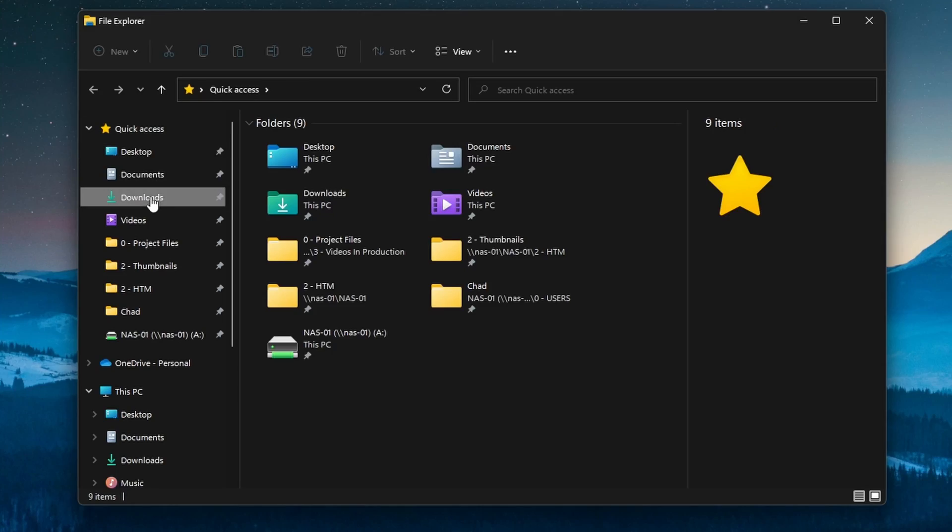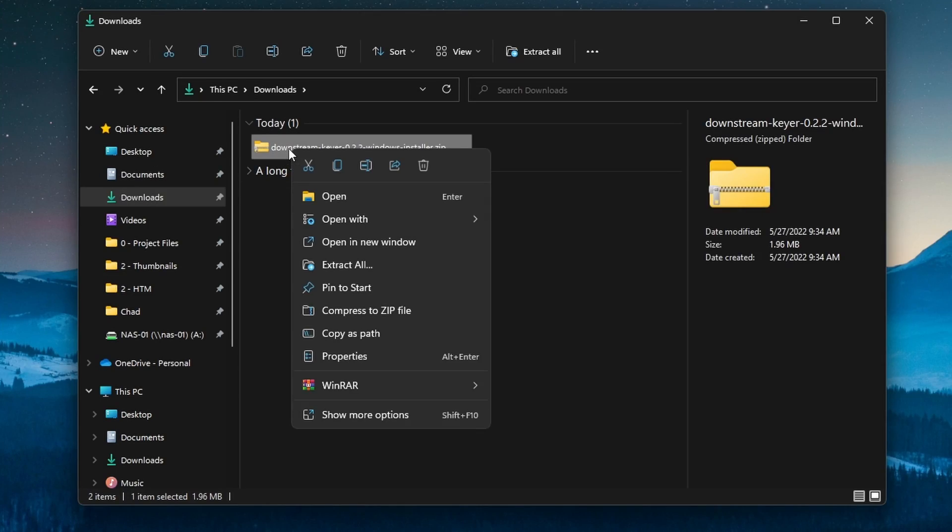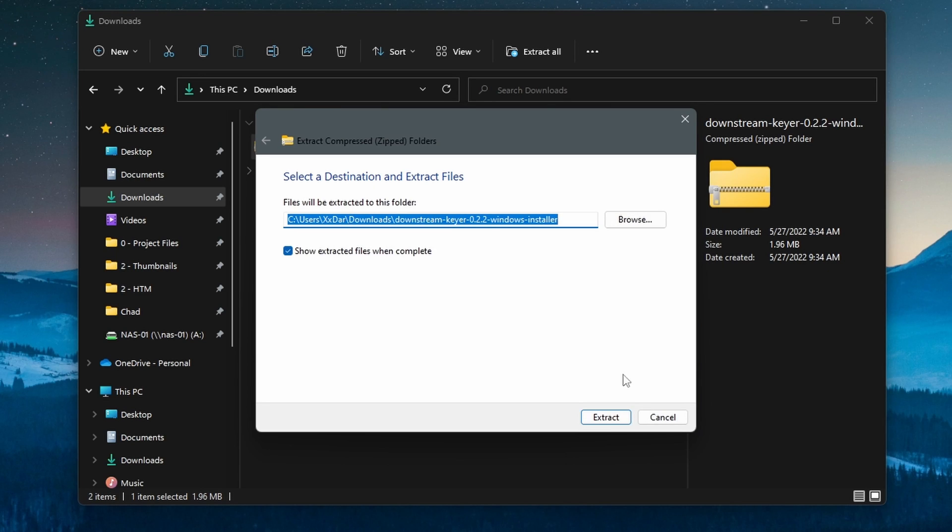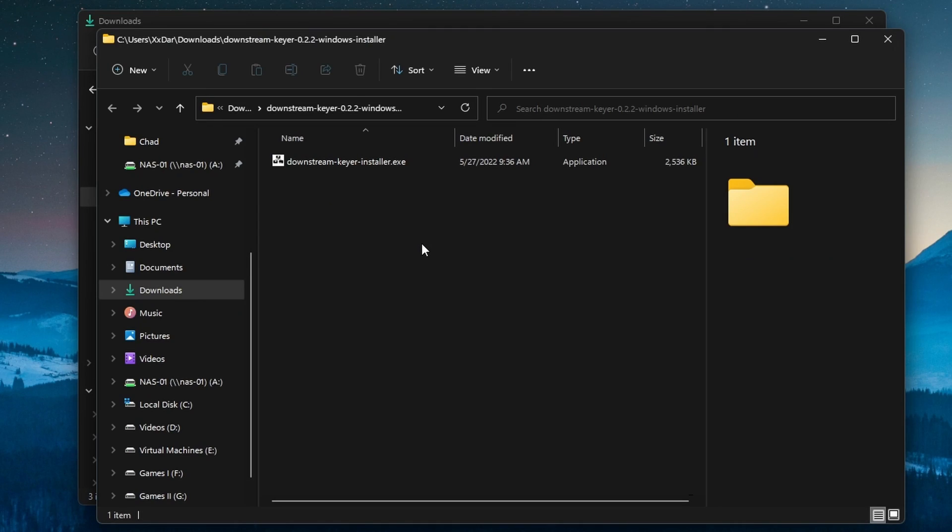So now let's go ahead, jump over to the computer, and I'll show you guys what it's all about, and how to set it up as well. So now that we're over the computer, I'm going to walk you through installing downstream keyer so you can start using it. It's actually very easy to install.